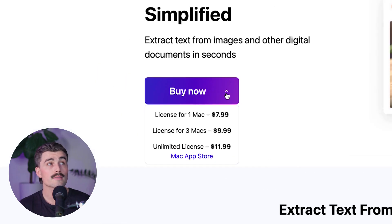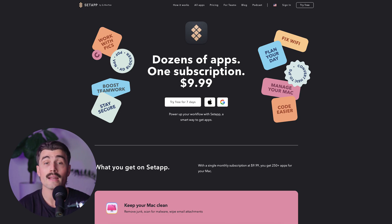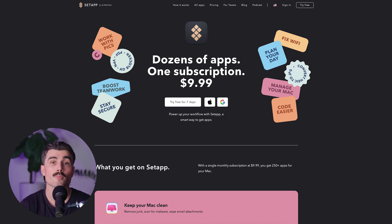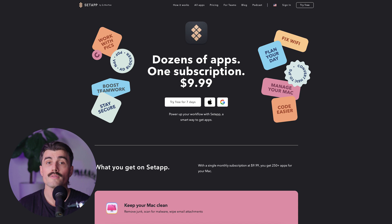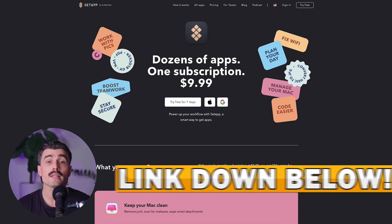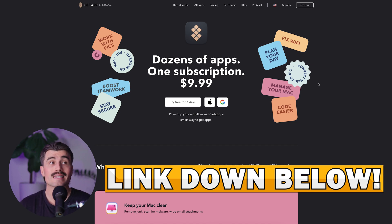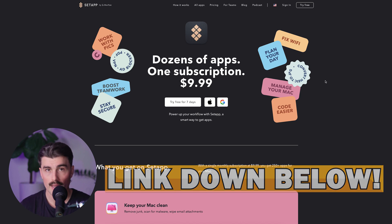If you go to their website, a single license is $7.99. You can license three Macs for $9.99, or get an unlimited license for $11.99. If you're already a Setapp subscriber, you're in luck because TechSniper is included at no extra cost. There are also deals on platforms like AppSumo and DealMirror where you might snag a single license for as low as $3.99. For what it offers, TechSniper is a steal. If you want to get started with Setapp, there's a link in the description for a free seven-day trial, and after that it's just $9.99 per month, giving you access to over 240 apps.